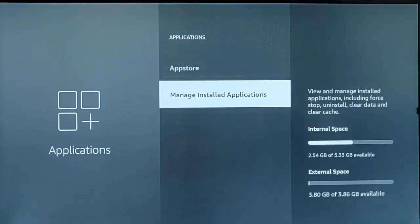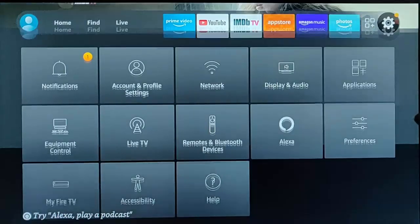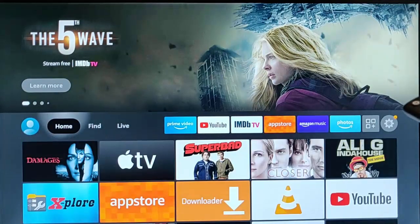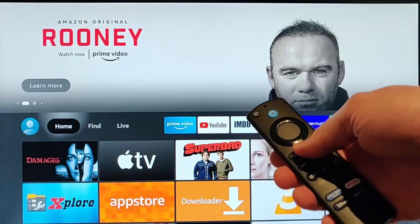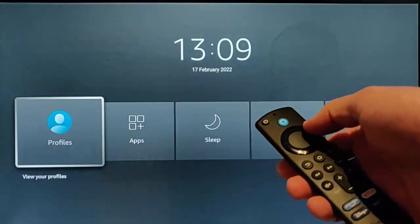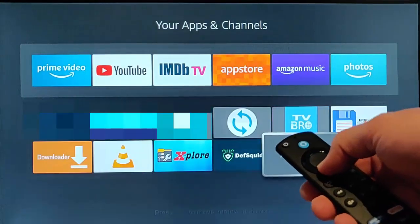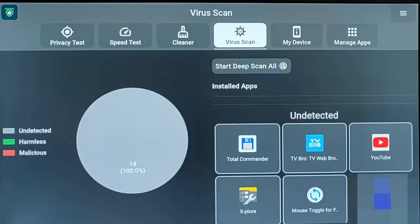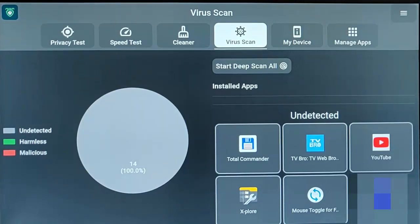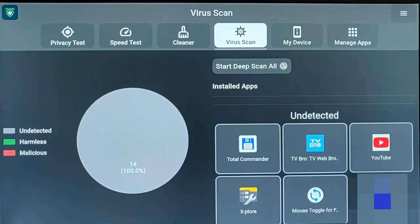Press the back button on the remote control. Let's go into DeathSquid and see if it works. Press and hold the home button on the remote control until the menu appears, go to Apps and there's DeathSquid. Highlight it, press middle button, and there we go — it's loaded. It's now loading from the USB stick rather than from the internal memory.